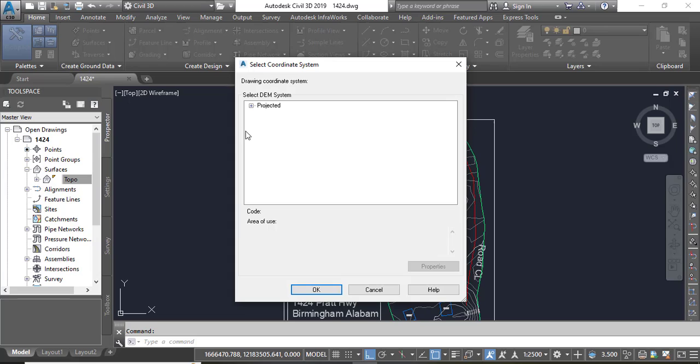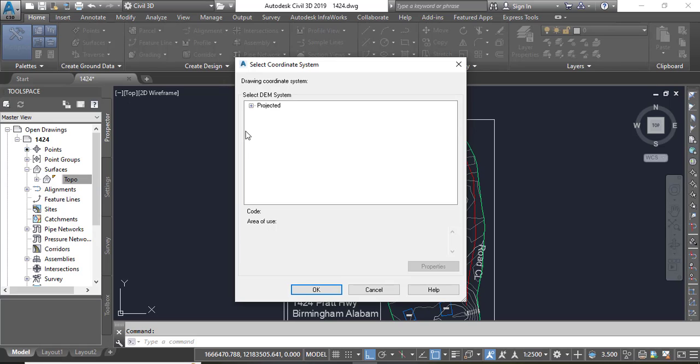For the zone you must select any zone according to your area. If it will be wrong, your surface will export but it will not be in the real origin.